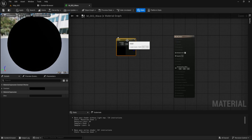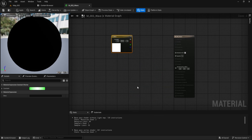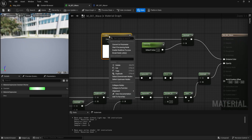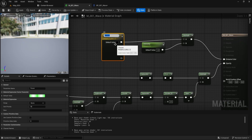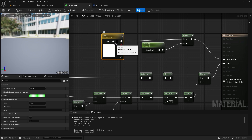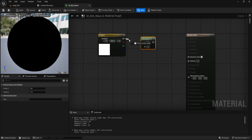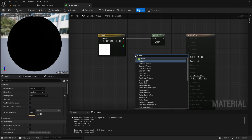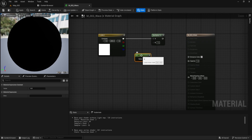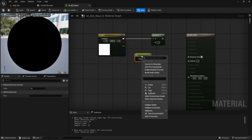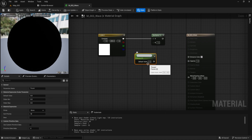Step 3: Node Setup. Add a Constant 3 Vector node, set a custom color, right-click it, and convert it to a parameter — name it Color. Add a Multiply node and connect the Color node to the A input. Create a Scalar parameter, name it Intensity, and connect it to the B input. Set its default value to 1.